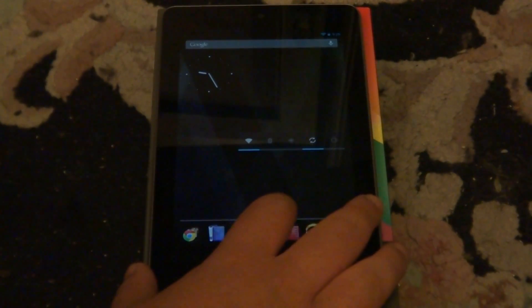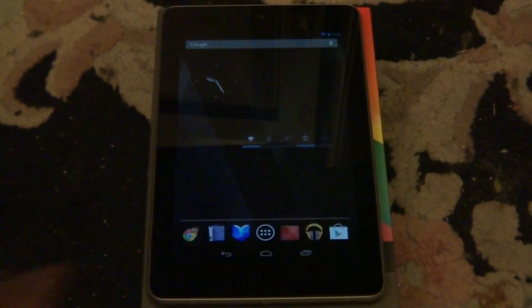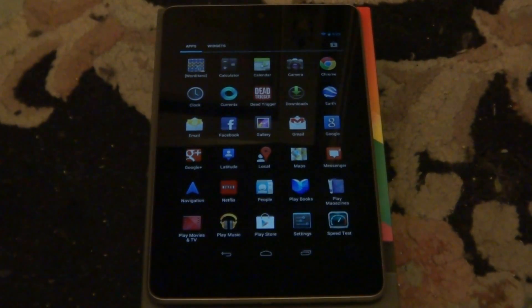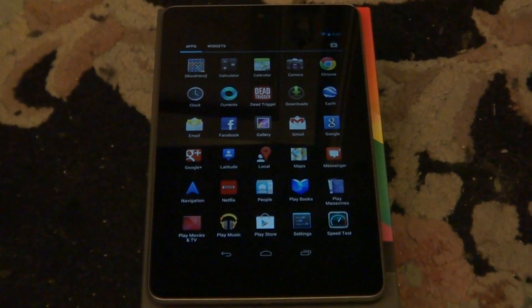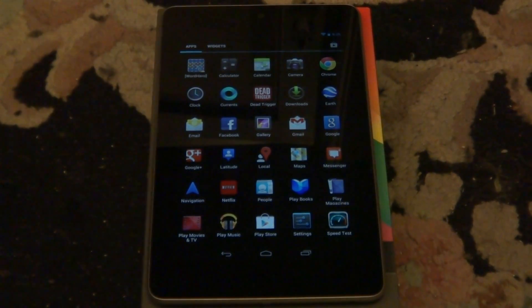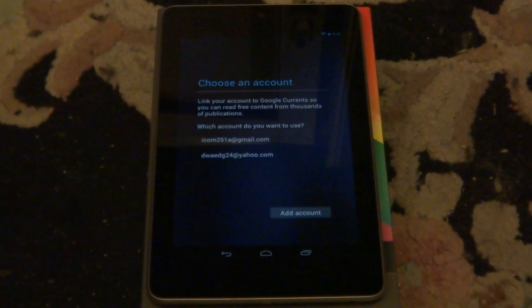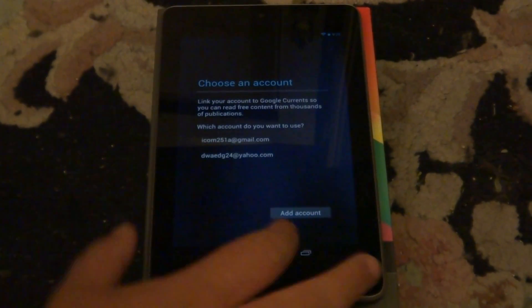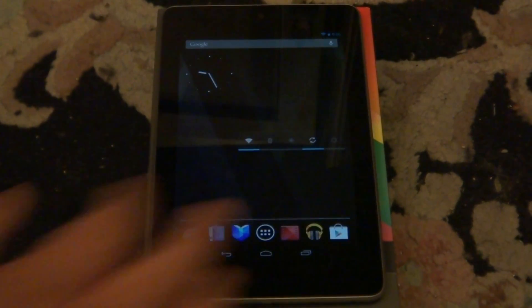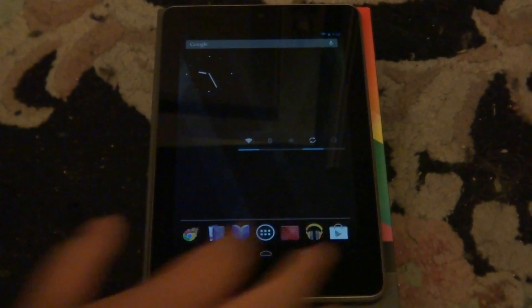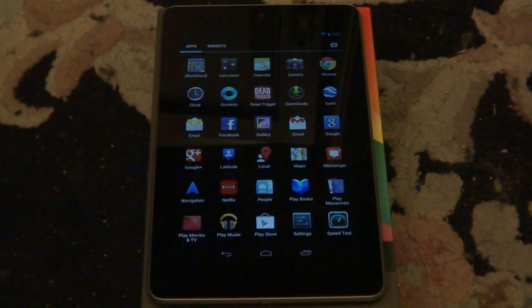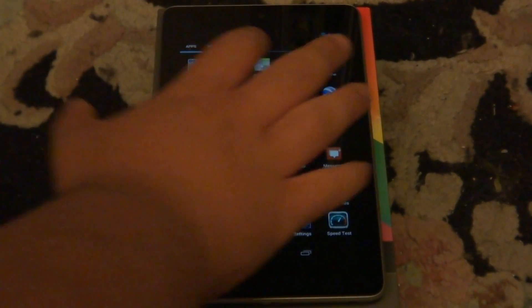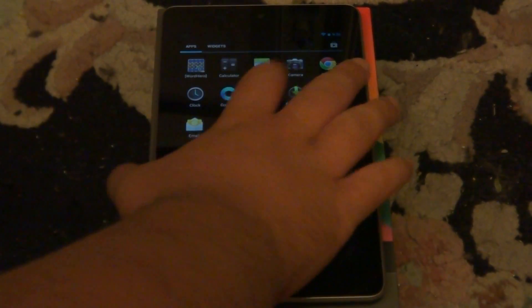I'll go ahead and show you the processor and how fast games load on this tablet. Before I actually do that, I would like to load up Currents. I don't have an account, but I won't do that. But that's something new in Jellybean. They do got this new service called Currents. I don't have an account there, so I can't actually use it. I'll go ahead and load up Dead Trigger before I end this review.